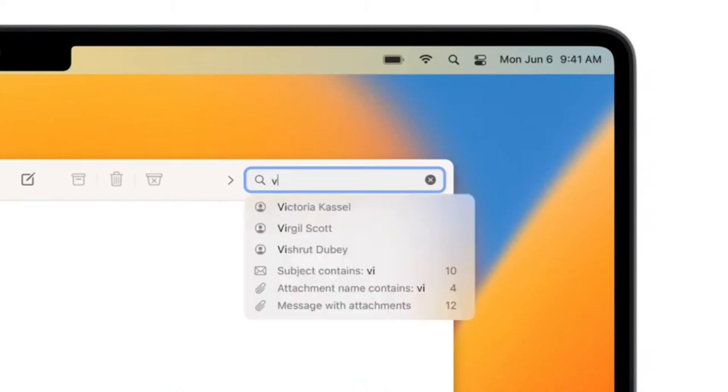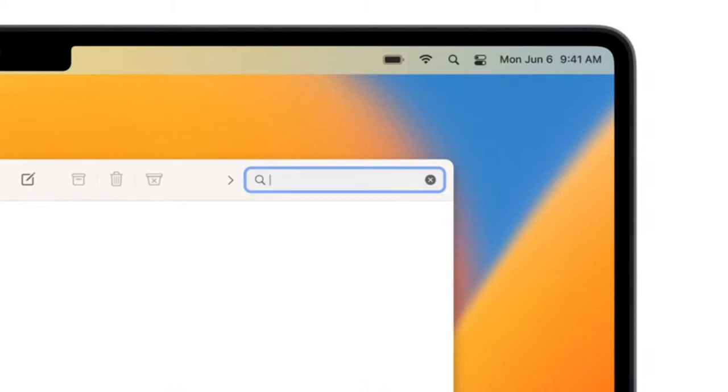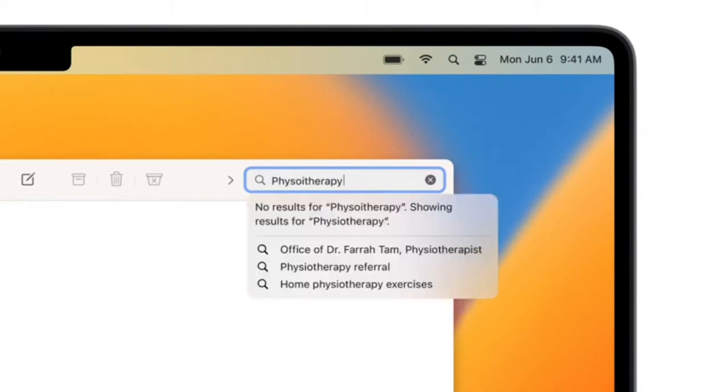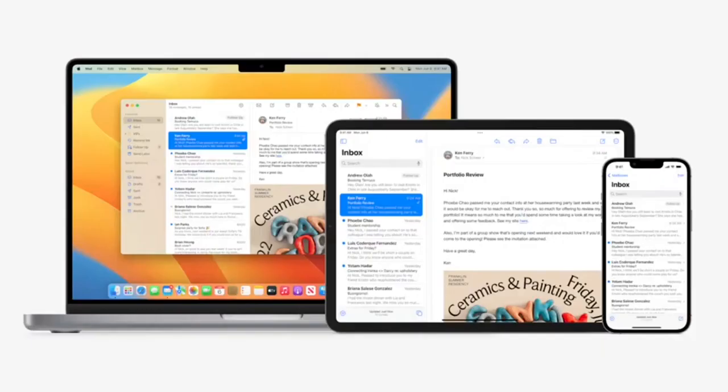The moment you start typing, with each letter, you instantly see suggestions. If you make a typo, search is one step ahead, only showing results for the correct spelling. And if search knows a synonym, it'll look for that too. And all these new features are also coming to iPadOS and iOS.